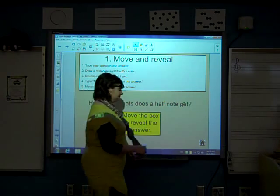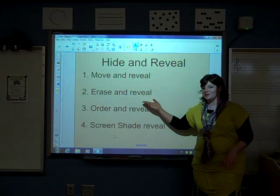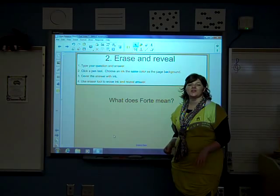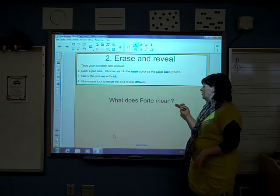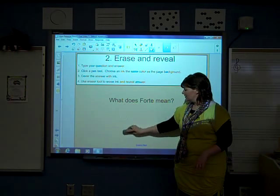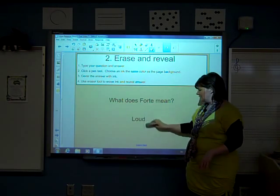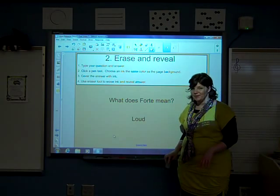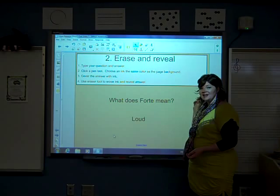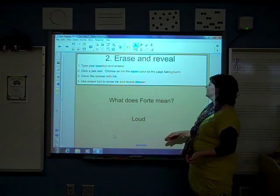Let's move on to our next one. Our next one is erase and reveal. Here is an example of an erase and reveal question. What does forte mean? I'm simply going to take my eraser and erase underneath the question to reveal the answer. You may or may not want to include directions after the sign that tell you where to erase — it's up to you.